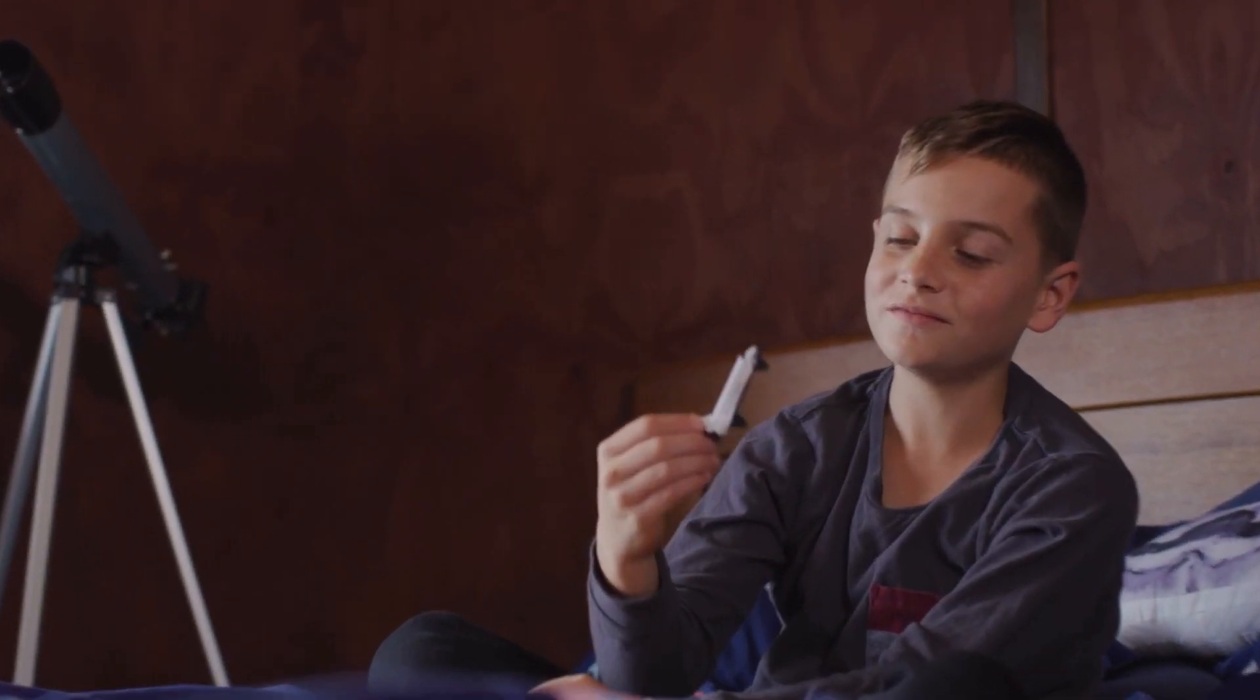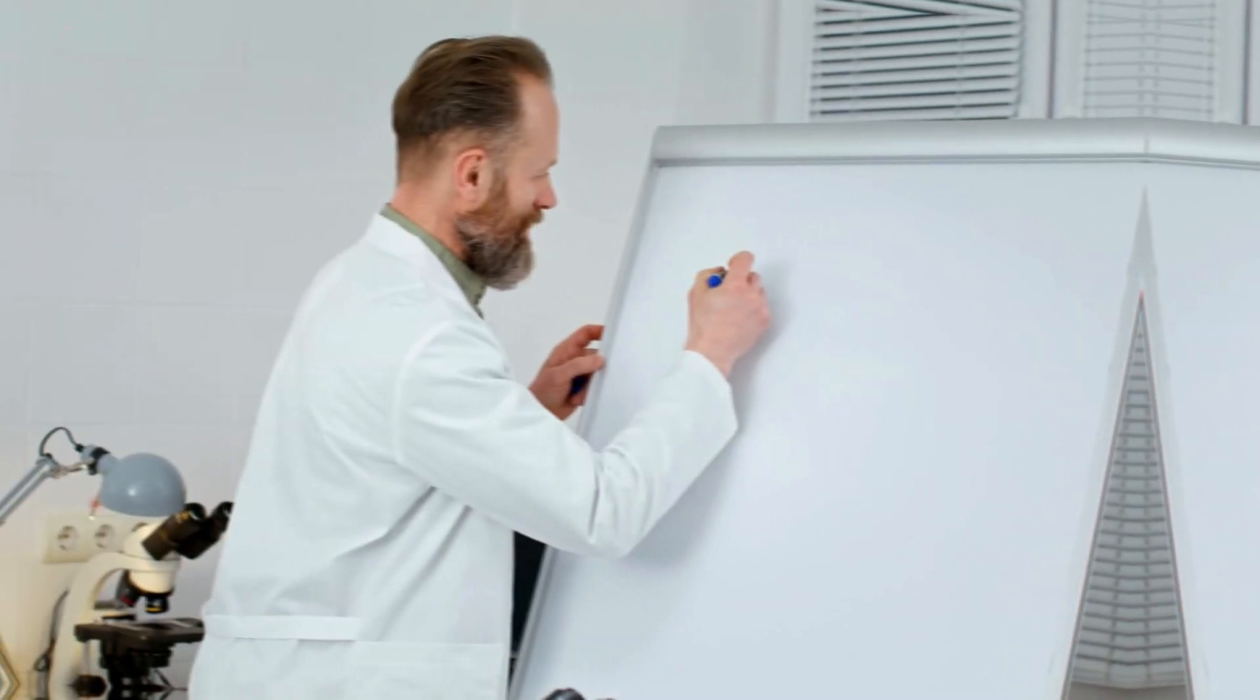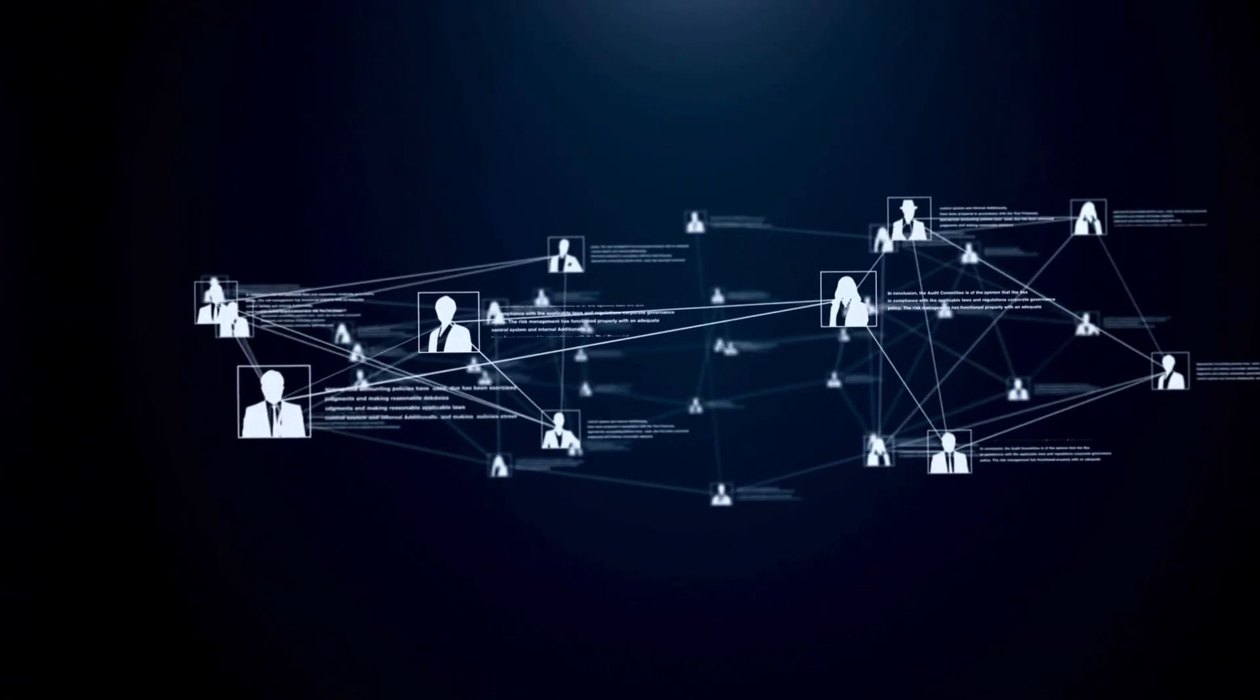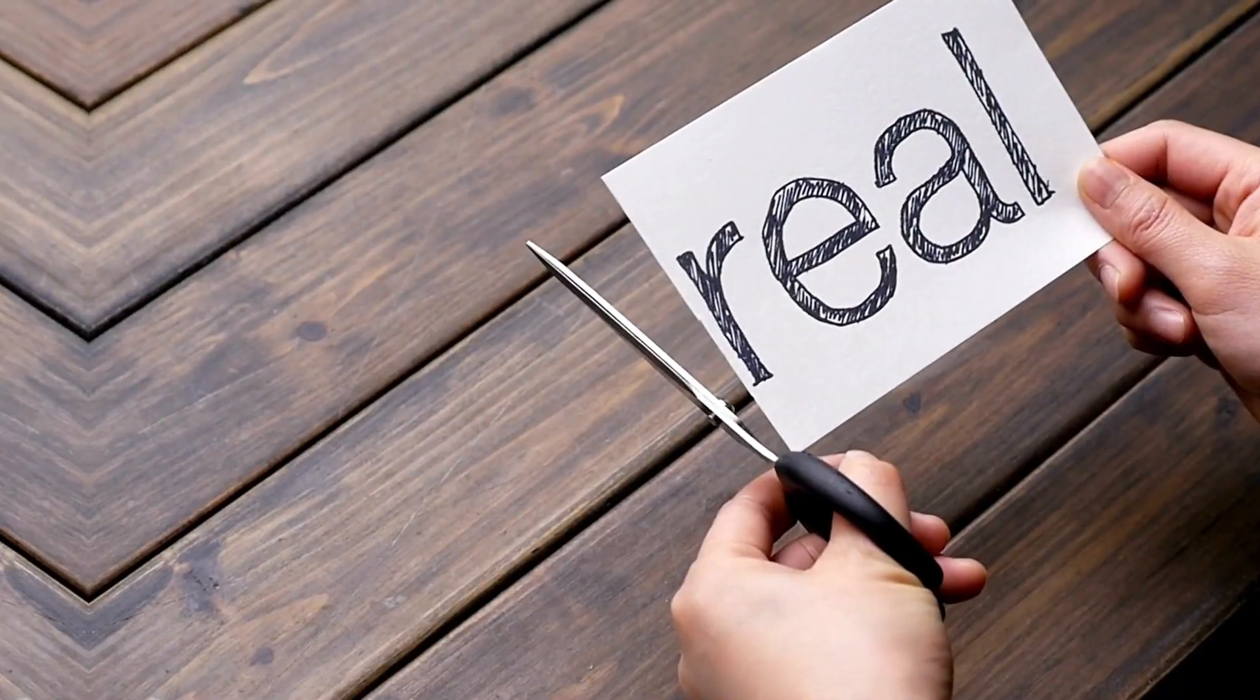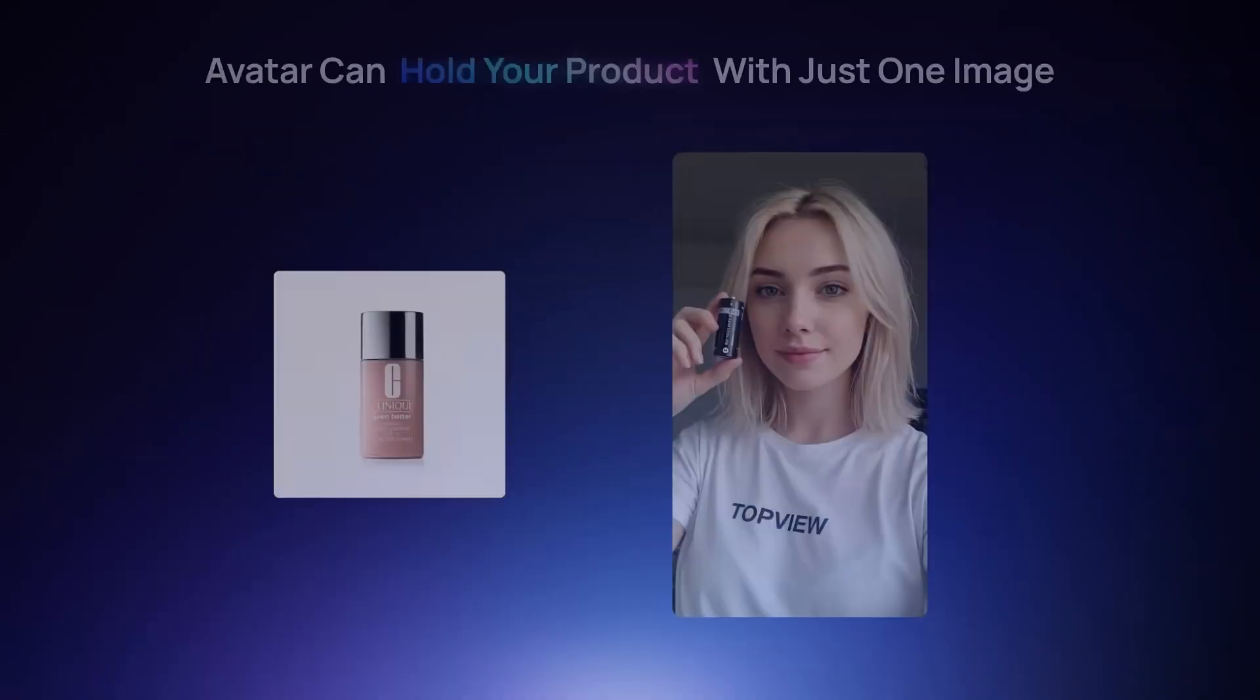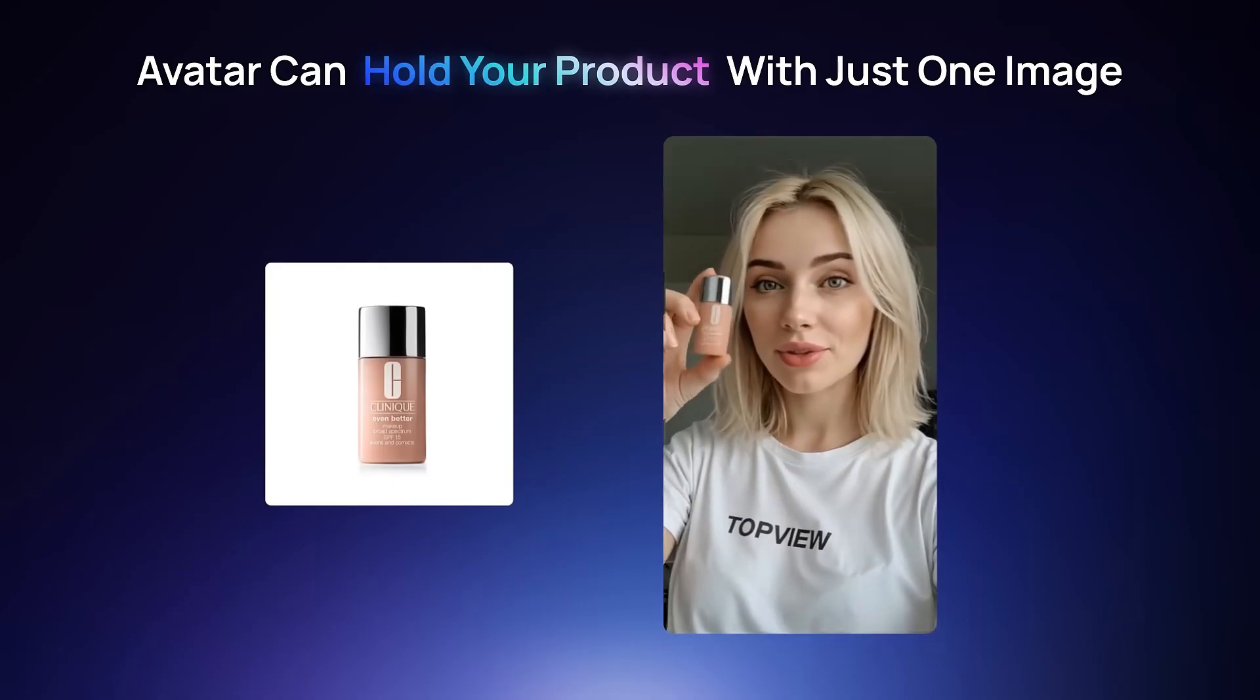Have you ever wished your products could speak for themselves? Imagine a world where instead of boring static images, your audience is greeted by a lifelike avatar that introduces your product, explains its value, and connects emotionally with customers. Sounds unreal? Well, not anymore. Today, we're diving into TopView AI's Product Avatar, a cutting-edge tool that transforms product presentations into engaging, interactive experiences.